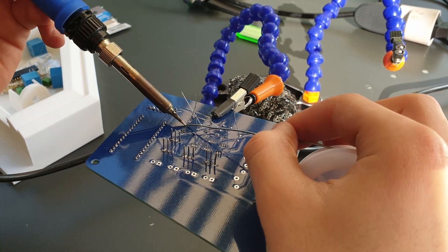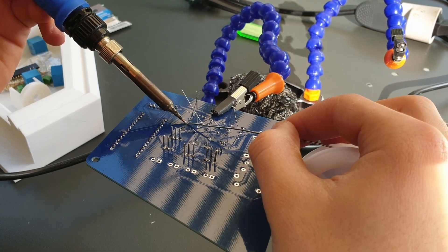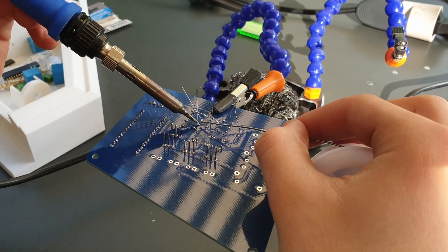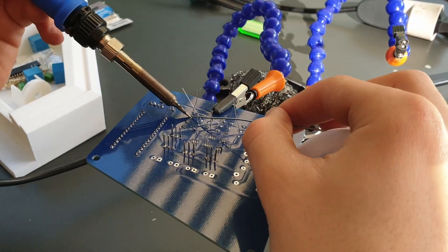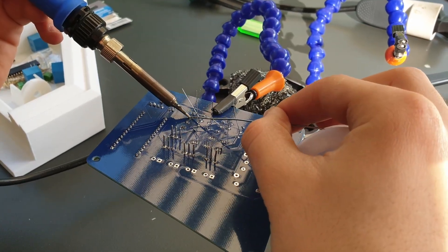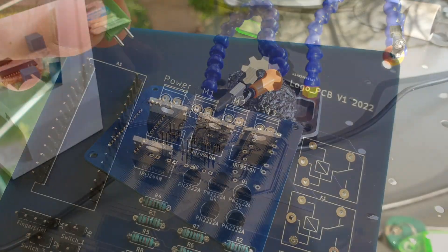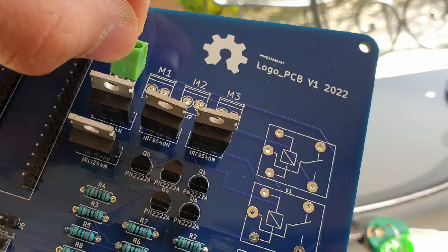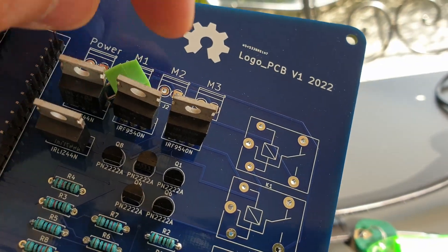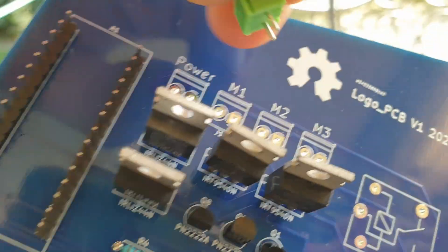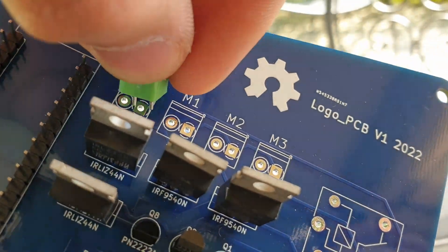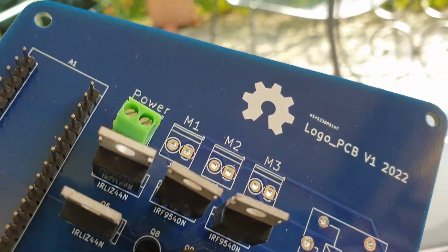Sometimes soldering the small components is not easy, but it's good practice for anyone who wants to do more electrical projects.